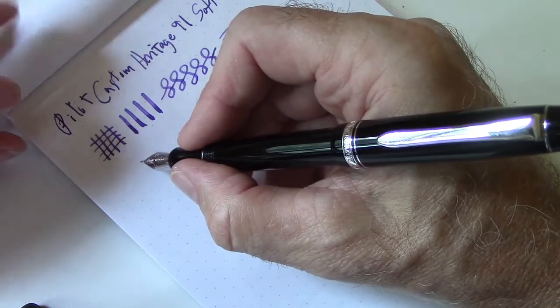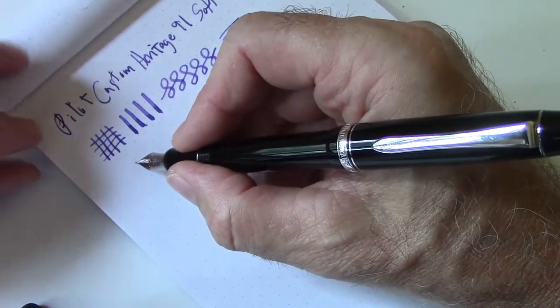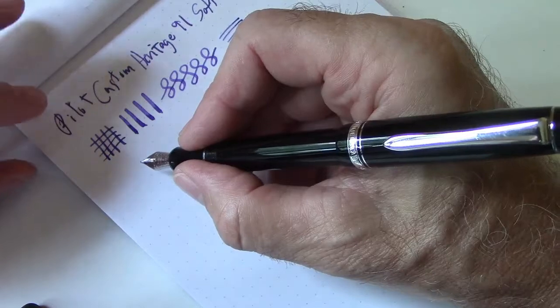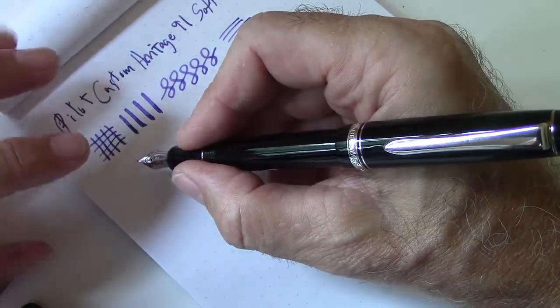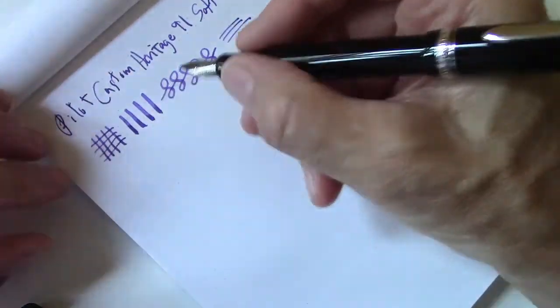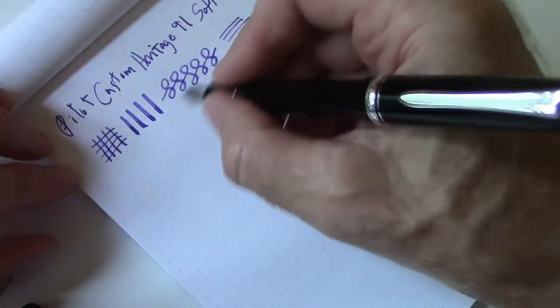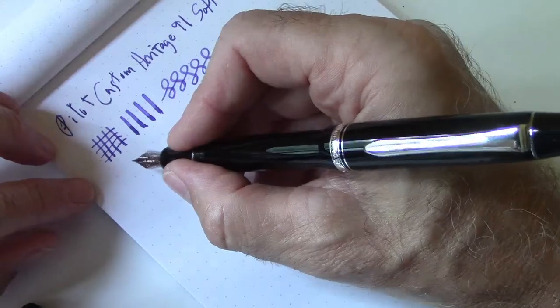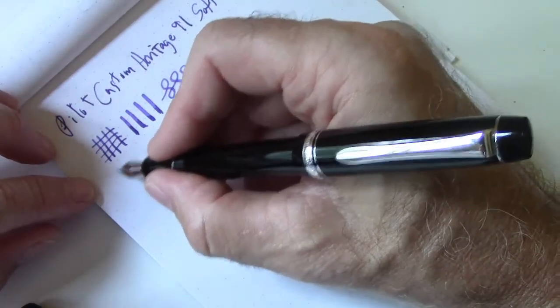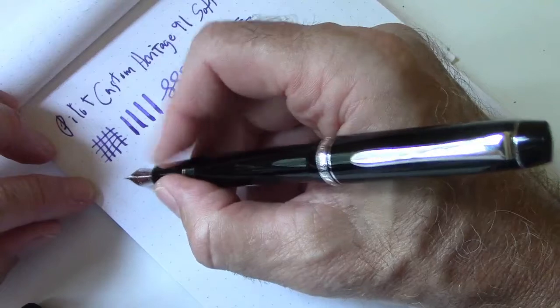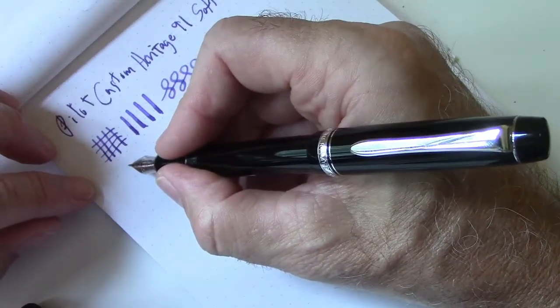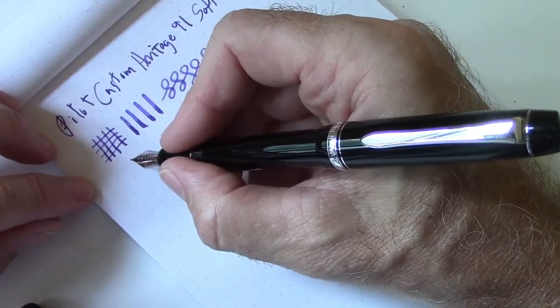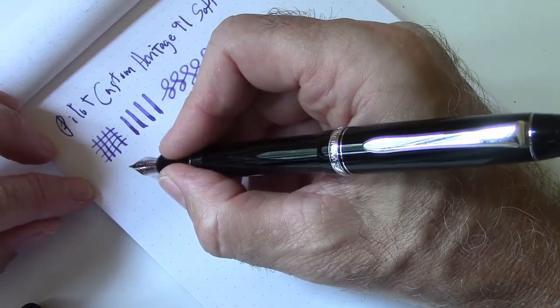As I mentioned in the beginning, I had some issues with this pen when I first got it, and the issue was somewhat related to baby's bottom, but the nib tipping was too smooth. So on this Rhodia paper that I'm writing on, the 80 gram dot pad, it actually kind of like writing on glass, it gave me feedback, which I wasn't happy with.